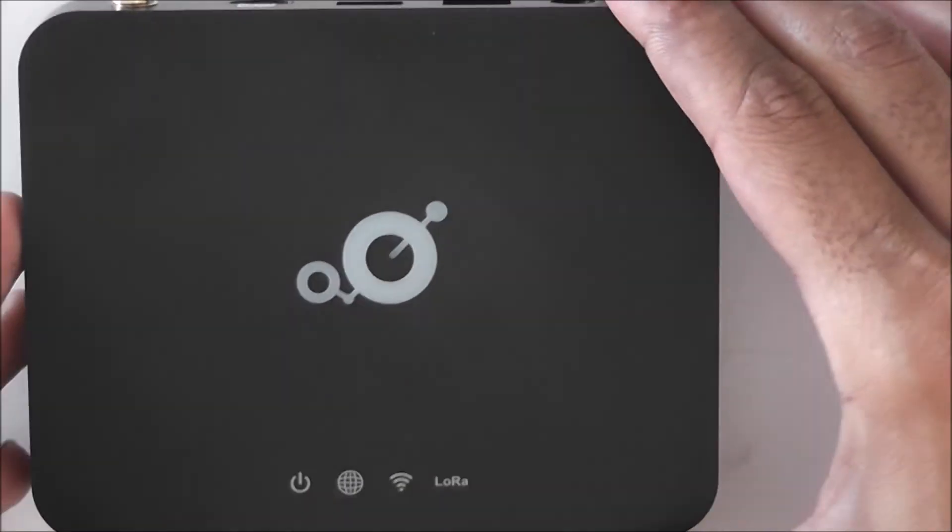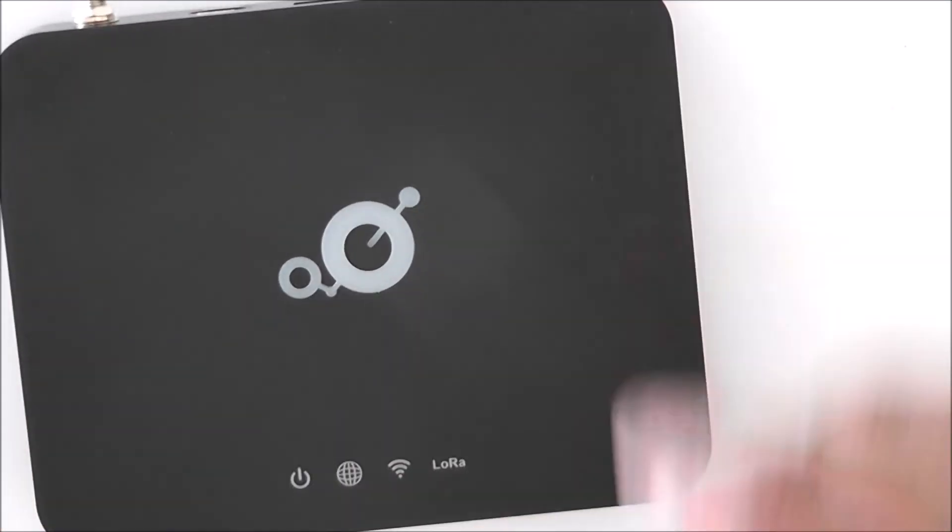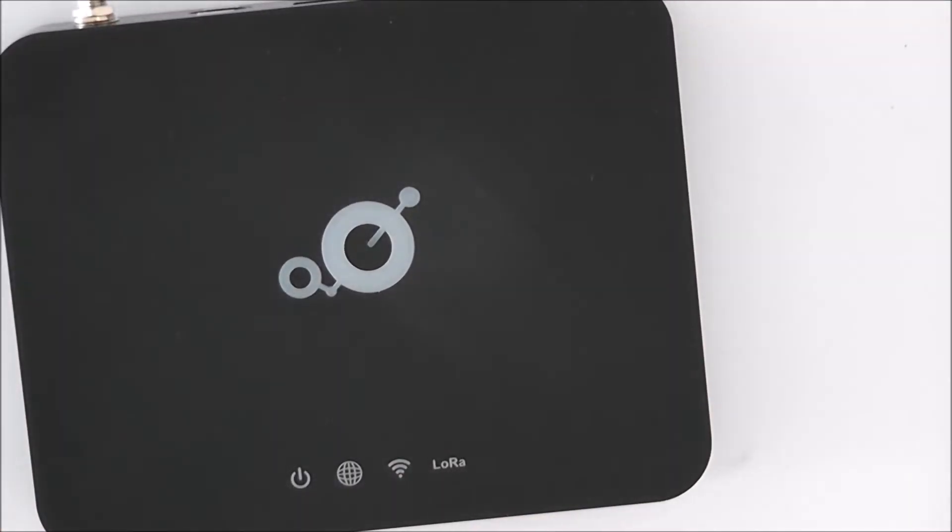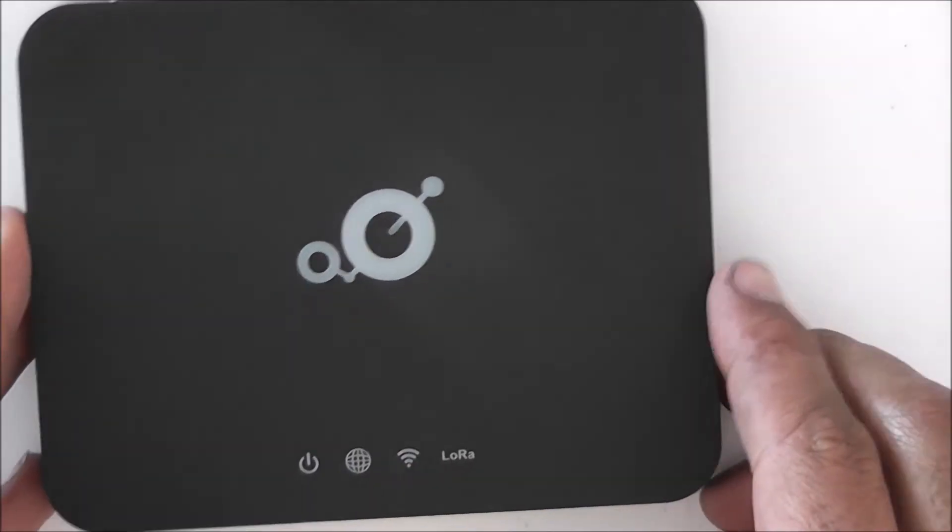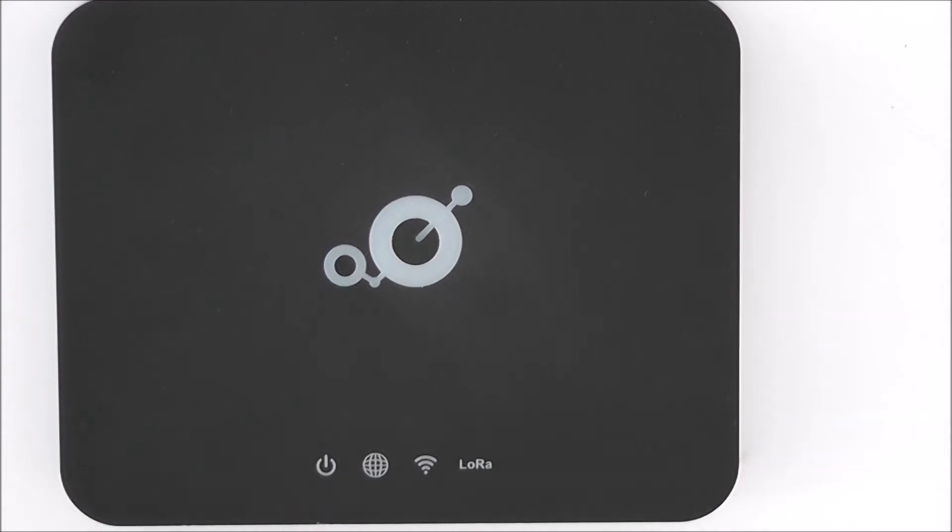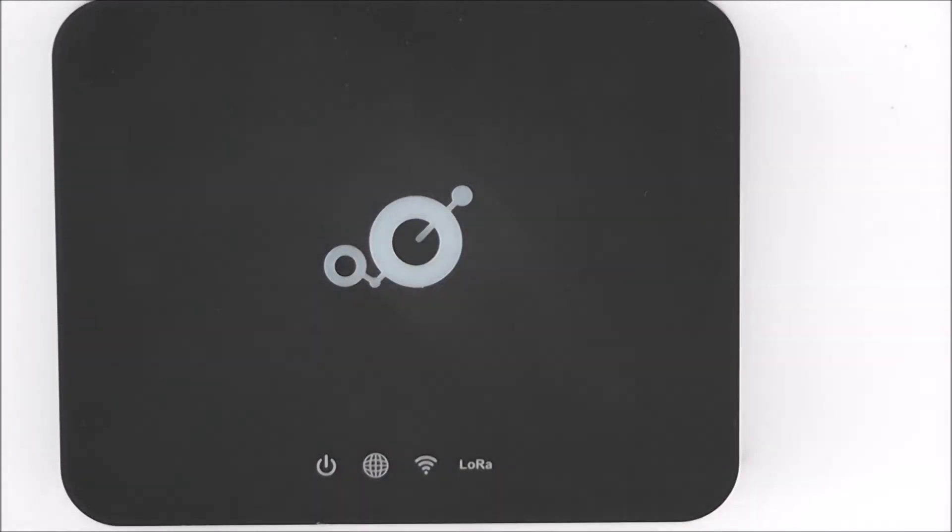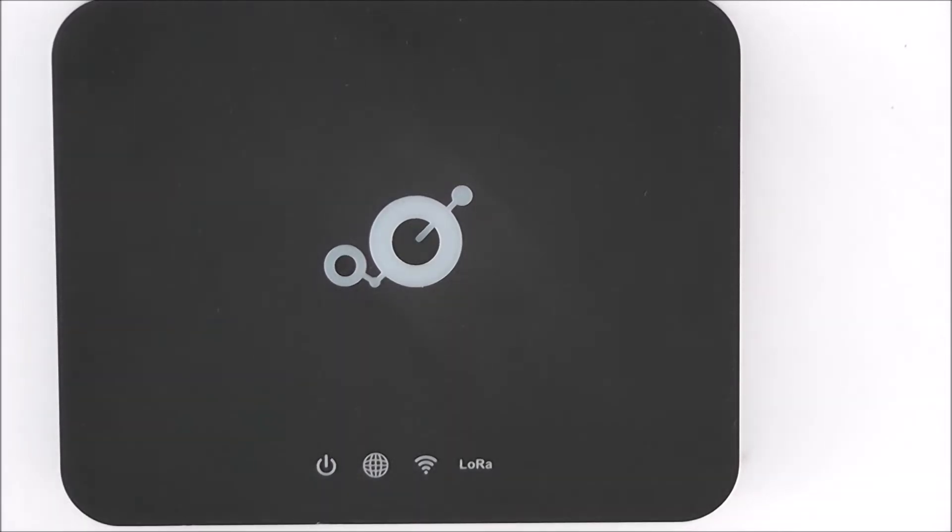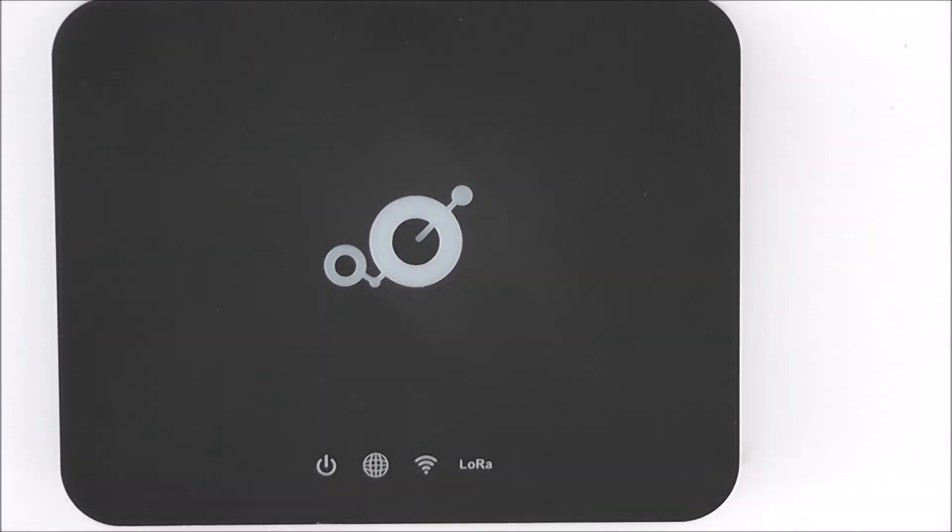And then on top we have some status lights like power, internet, Wi-Fi and the LoRa card. And also the Brouwen logo lights up as well. And that's just to basically let you know that the Bluetooth is active. It does flash when you boot this device up initially just to let you know that it's powering up and then eventually the light goes solid which means that Bluetooth connectivity can be used.